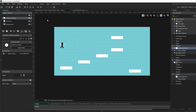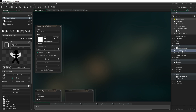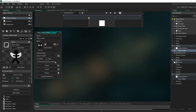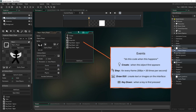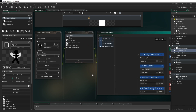Everything for the collision is going to work inside our player object. Inside the player object I have a number of different events: a create event, a step event, a draw GUI — which is to help with testing — key down events for my left and right keys, and also a spacebar. Let's start off with the create event.